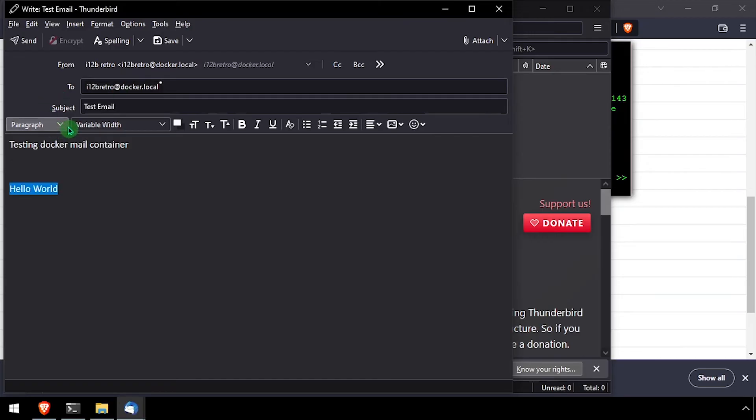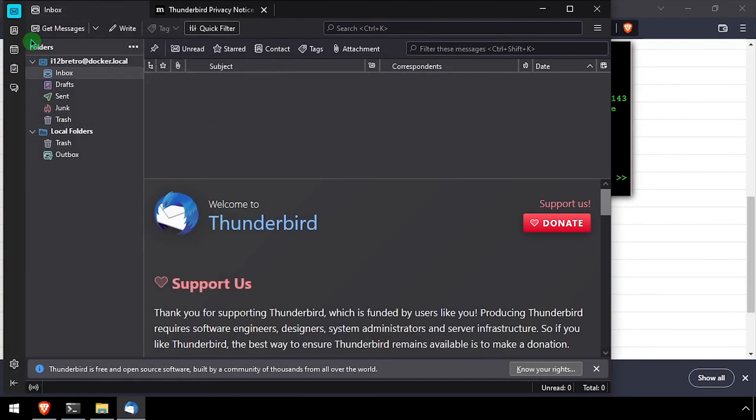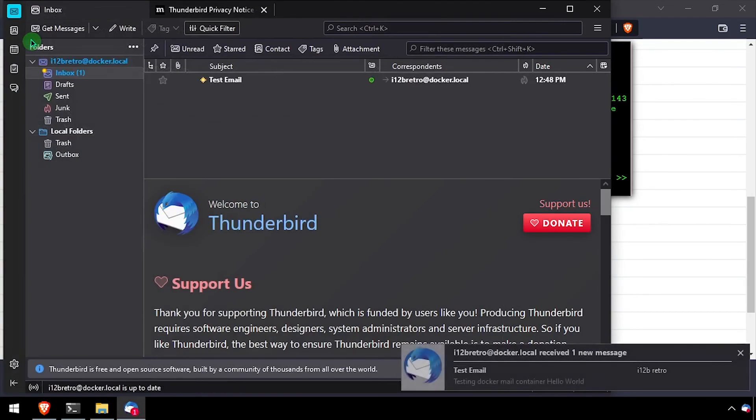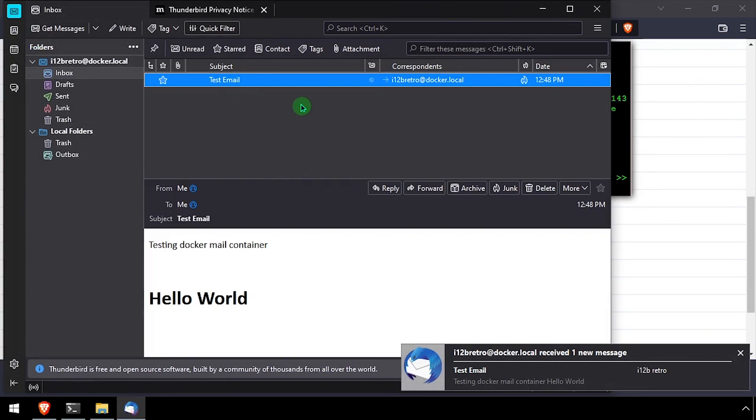When you're ready, click the send button in the top left of the email dialog window. If everything is configured properly, the email should come through to your inbox within a few seconds.